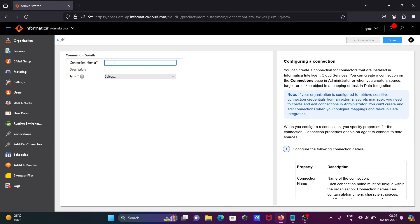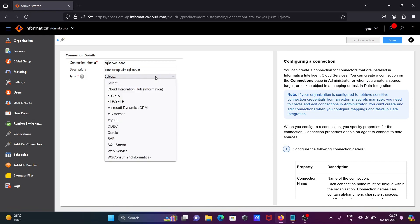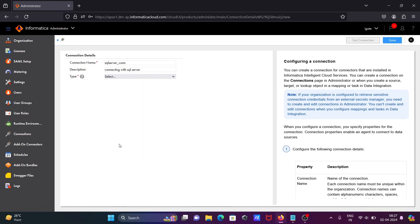I'm going to connect with SQL Server. Let's write here SQL Server underscore com. Here description is optional, but let's give 'connecting with SQL Server' and then select Microsoft SQL Server.